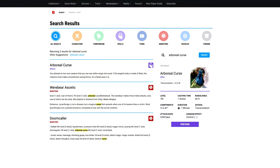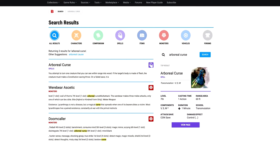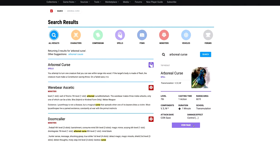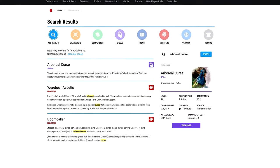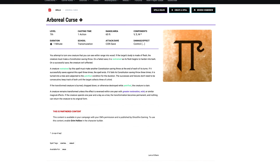Another Grim Hollow curse spell I really love is arboreal curse, which you can use to turn your enemies into a tree. And why not? It's good for the environment — don't slay your foes, plant them.